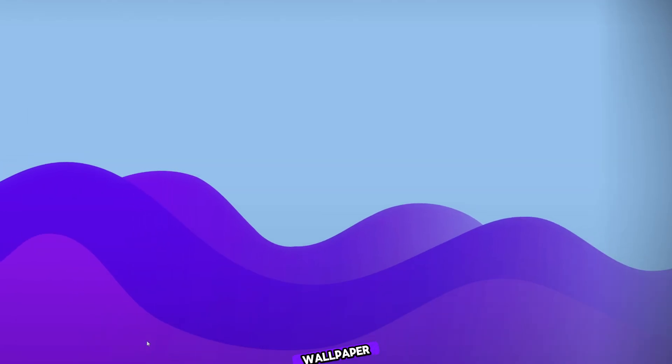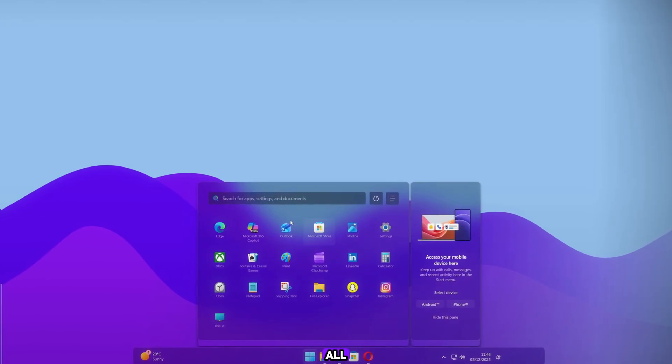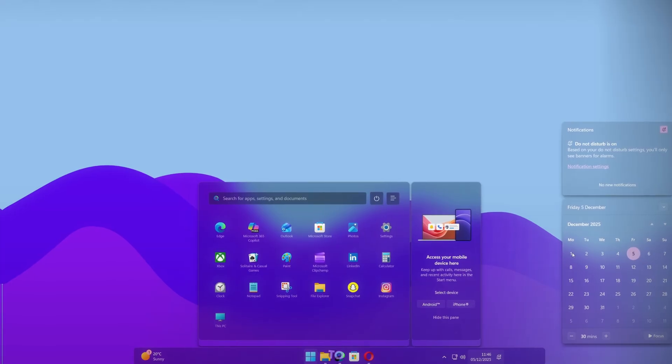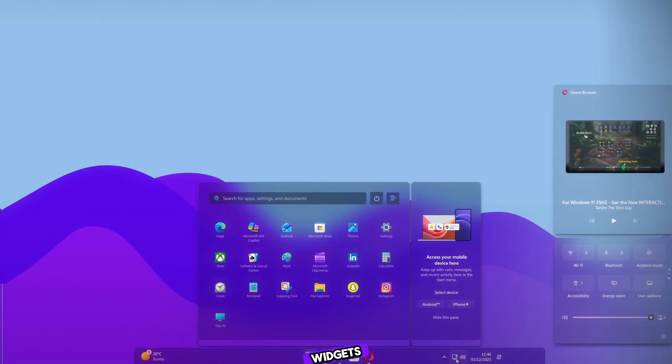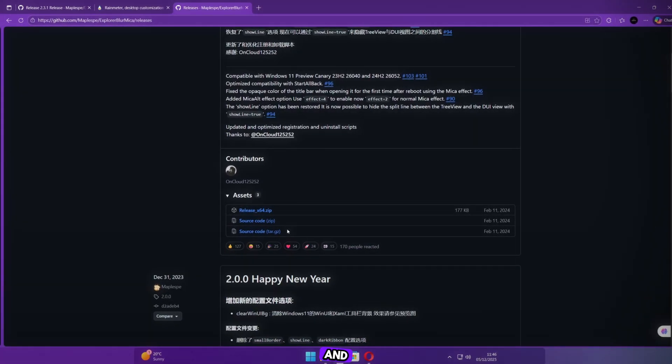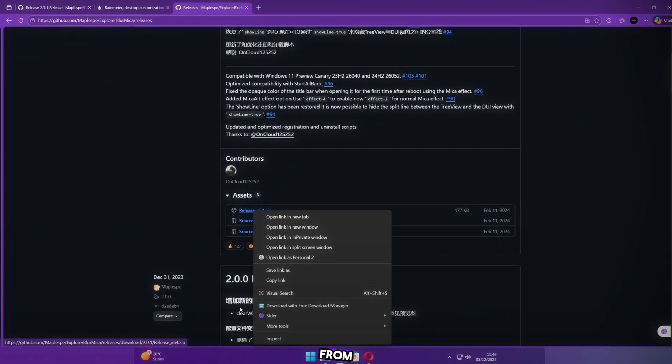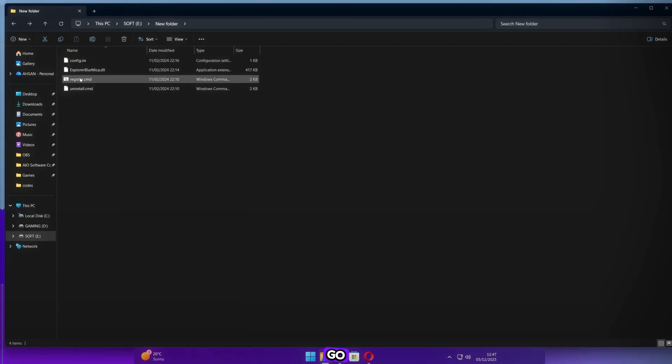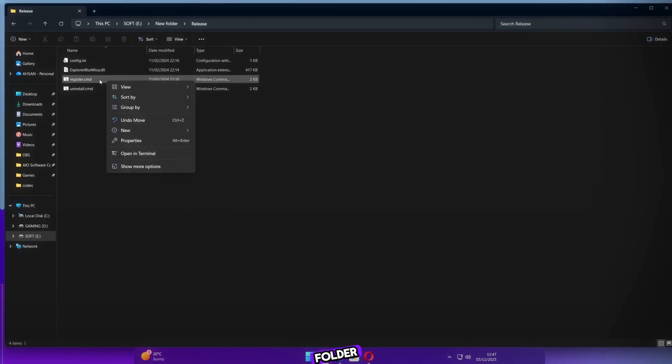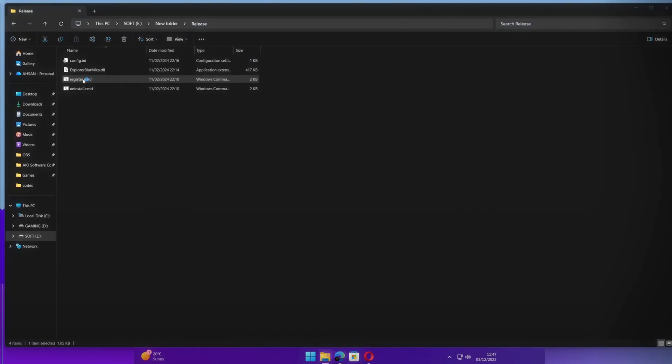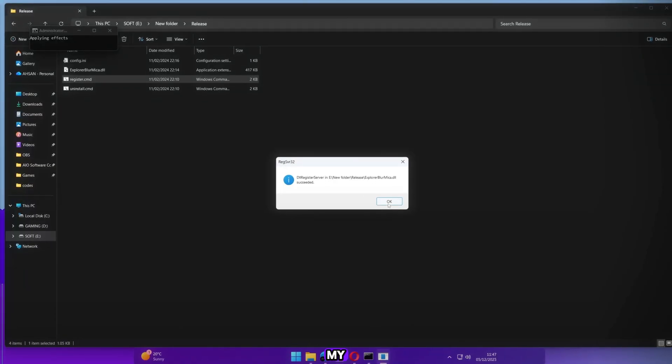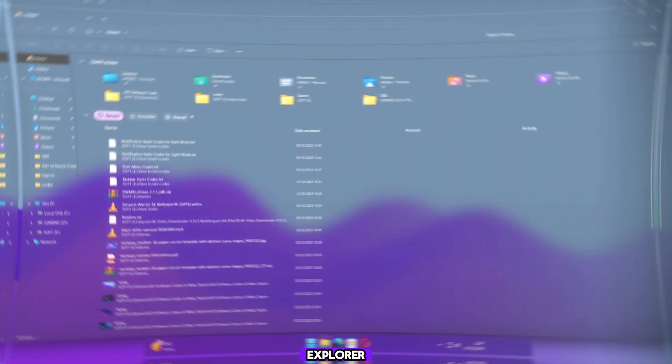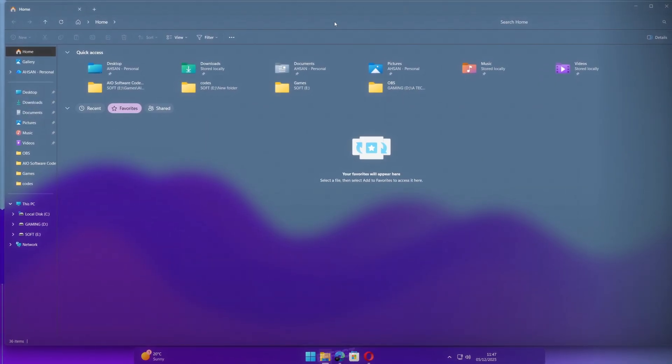We are done with all Windhawk customizations. Now it's time to add Live Wallpapers and Widgets. Open your browser and download the Explorer Blur file from the description. Download the X64 version. Go to your Downloads folder. Open the folder named Release. Then open the file called Register. Install it by following my steps carefully. Now look. Our File Explorer has a smooth, liquid glass blur effect.